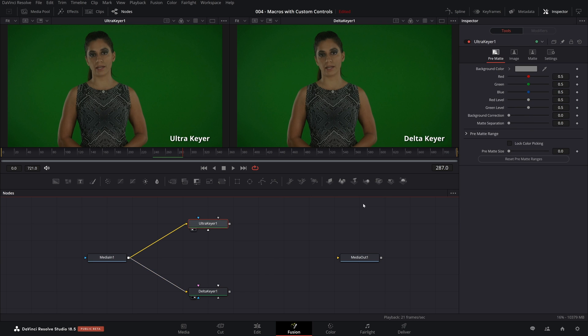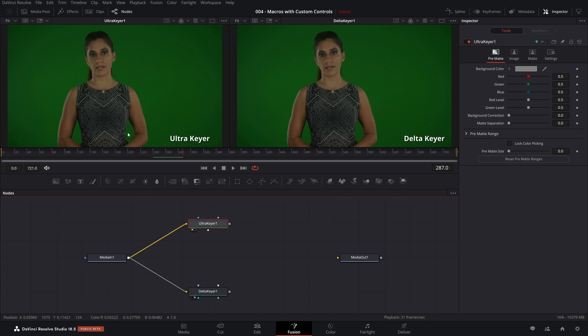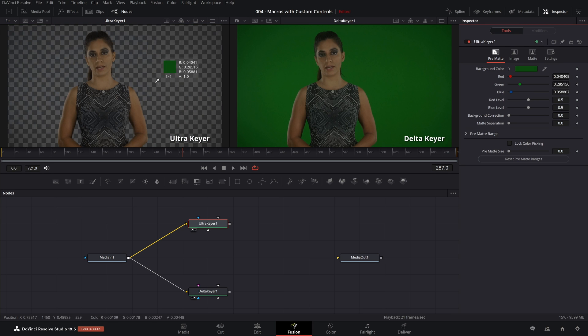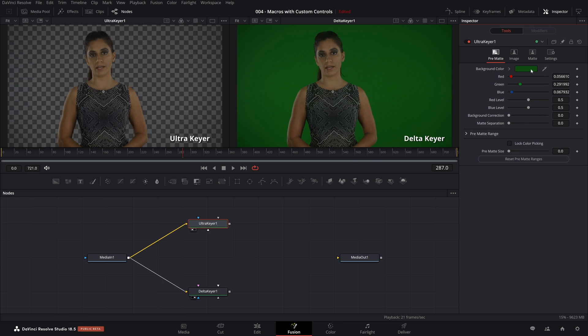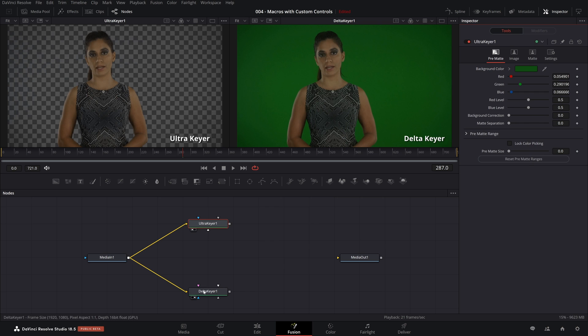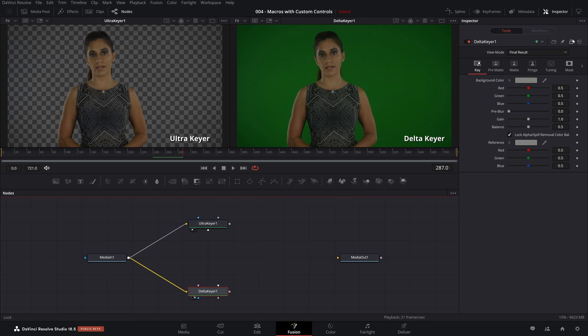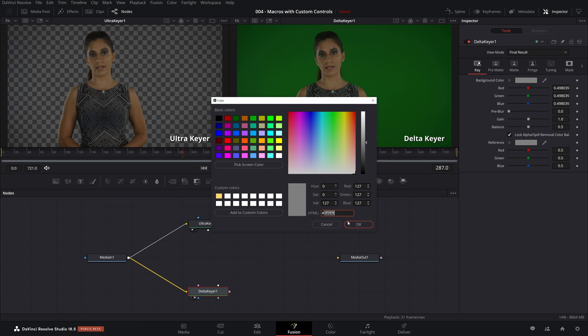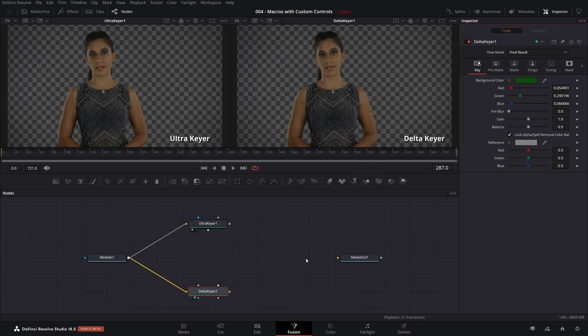With the Ultra Keyer, the first thing you want to do is select the background color. One tip I've learned over the years is you want to pick a color close to the subject. Because ideally, you would like the key to be really clean around the border of the subject. I'm going to take the eyedropper and come and select a pixel nearby. I'm going to take this color of green, copy it, and then I'm going to paste the exact same color of green into the Delta Keyer.